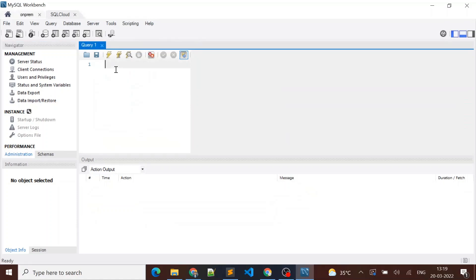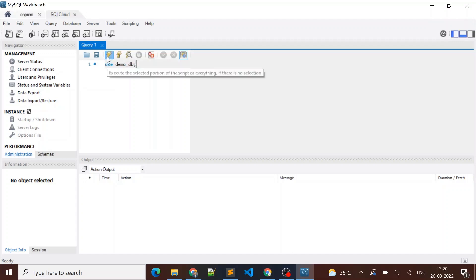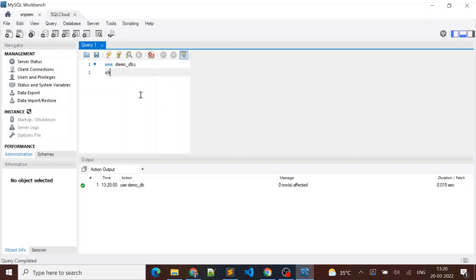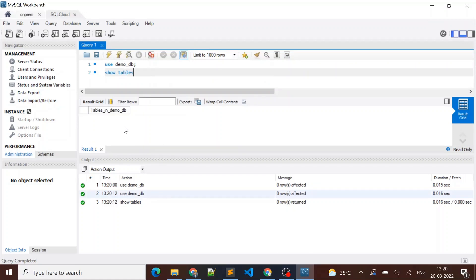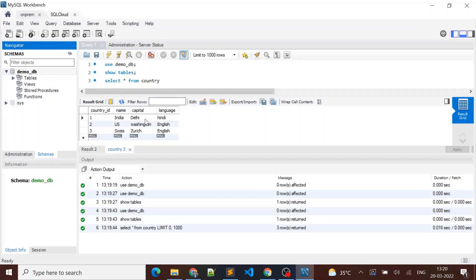We already checked that in Cloud SQL there are no tables available in the demo_db schema. Let me verify again with SHOW TABLES — there are no tables in demo_db on Cloud SQL. I want to migrate the country table from my on-premises MySQL instance to the Cloud SQL MySQL instance. We can do this using a SQL dump.